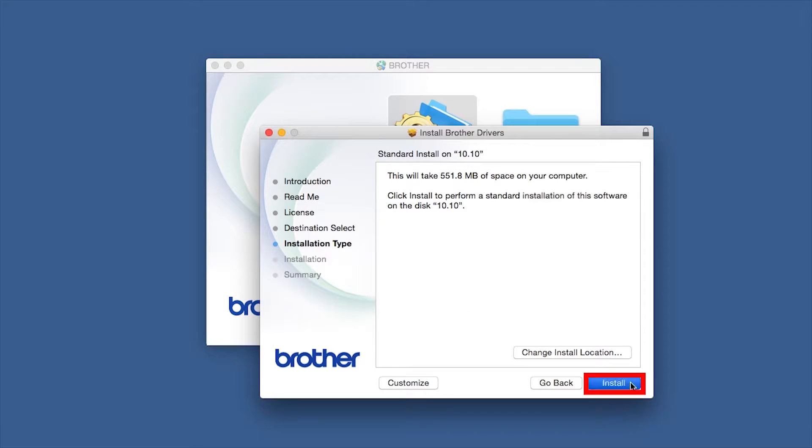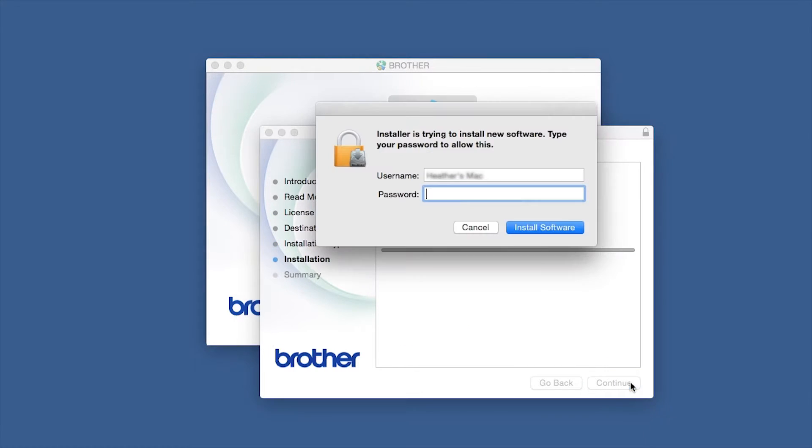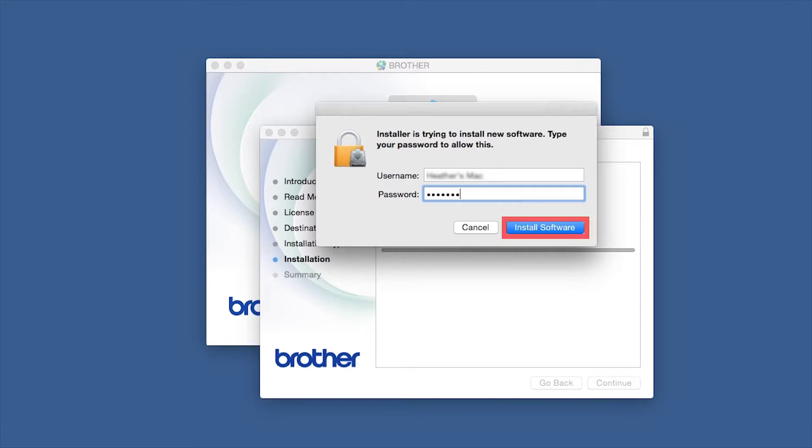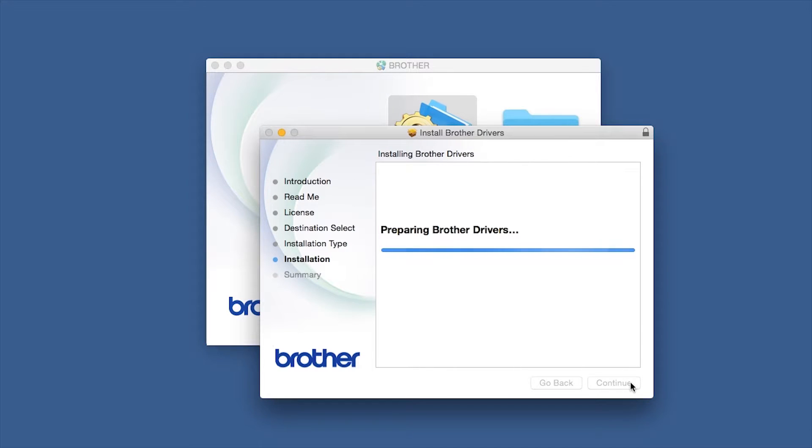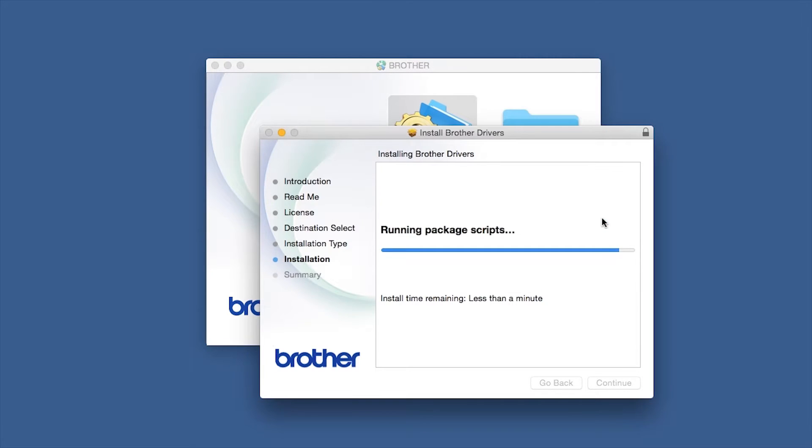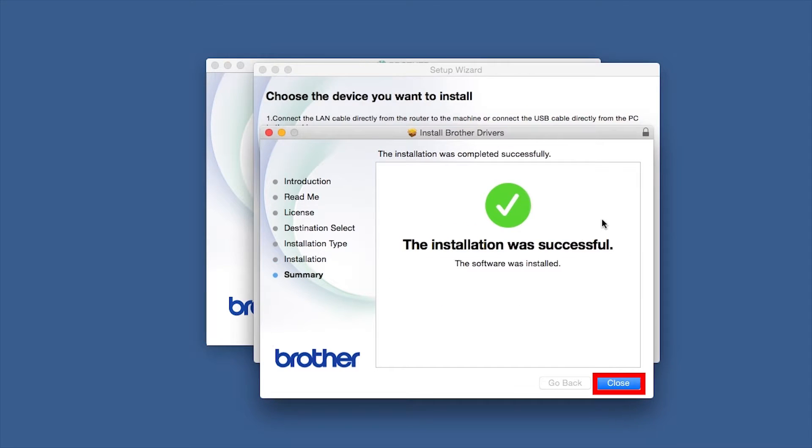Click Install. If prompted, enter your password and click Install Software. Click Open, then click Close.